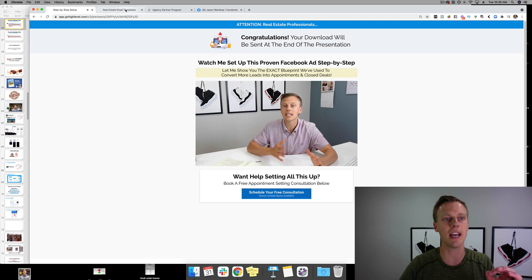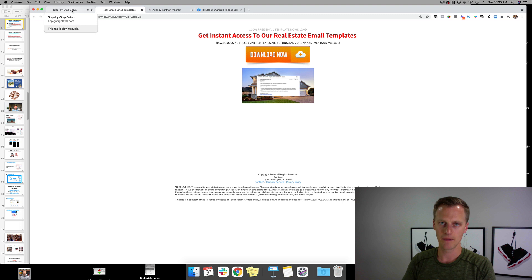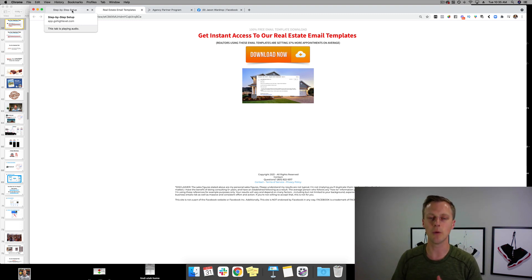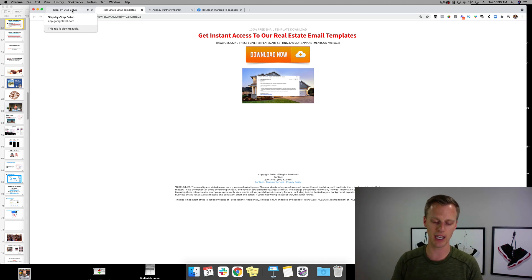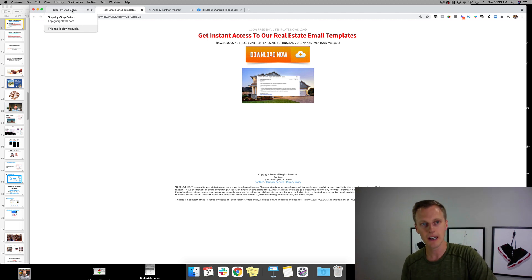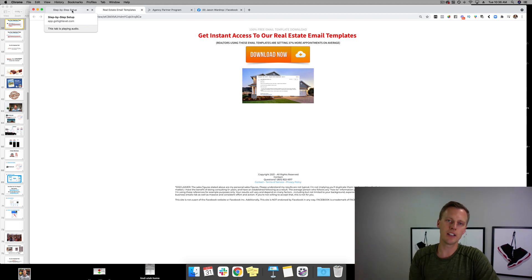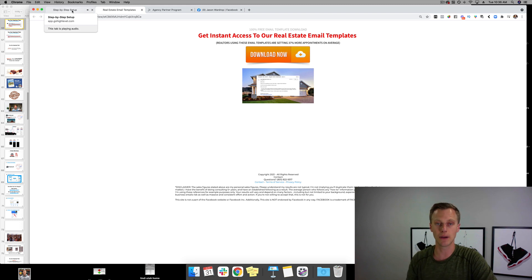These exact templates — both the email templates and the Facebook ad templates — with paid Facebook advertising consistently generated leads for less than two dollars per lead. A lead means someone's name, phone number, and email address, giving you multiple ways to follow up. If you want these templates, smash the like button, drop a comment below, and there'll be a link in the description as well as in the top comment where you can opt in.